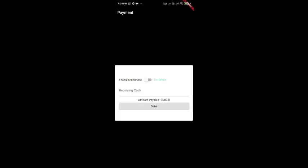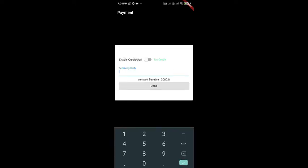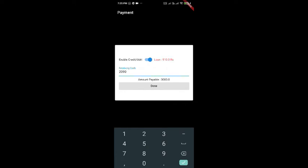After hitting next, you get the amount payable below the cash receiving part. You have to enter the amount that you are going to collect from the customer. For example, let's say 2000. And automatically the calculation of the loan amount will also be generated and saved onto the Firebase database.